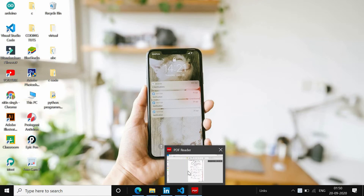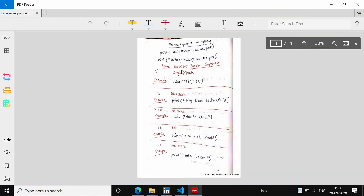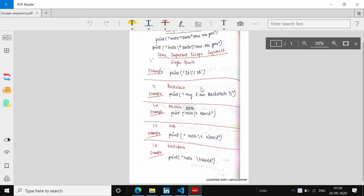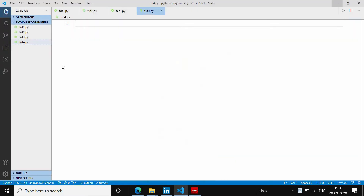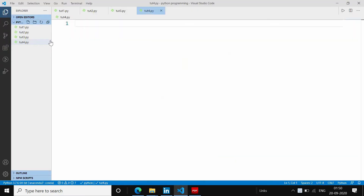तो चलो escape sequence देखते हैं। सबसे पहले ये मेरे notes हैं, ये एक एक चीज़ को मैं करके समझाऊंगा। वीडियो खतम होने के बाद आप notes और code भी ले सकते हैं, जब चाहिए practice कर सकते हैं। मैंने tut4.py नाम से फाइल बना ली है और heading लगा ली है।